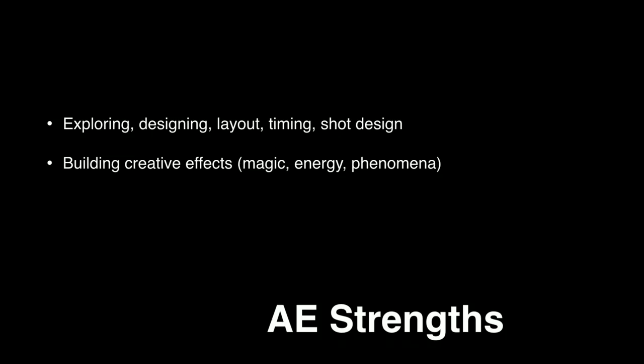And by extension of that, After Effects is a great place to build up a creative effect that you just don't yet know what it's going to look like. If you've got a force field or an energy blast or some kind of magical effect, and you kind of don't know what it's going to look like, or the client doesn't know what it's going to look like, which, let's be honest, is mostly the case, it's a wonderful place to just explore and play with different techniques.